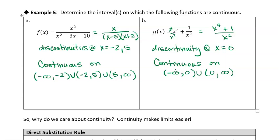Now why do we care about continuity? I'll meet you in the next video and talk about that.